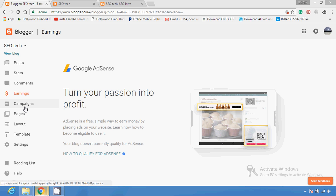In my last video I told you about Google AdSense and earning. If your blog gets good traffic and your post has original ideas or original content, then Google AdSense provides you the permission so you can put ads on your blog and earn money.